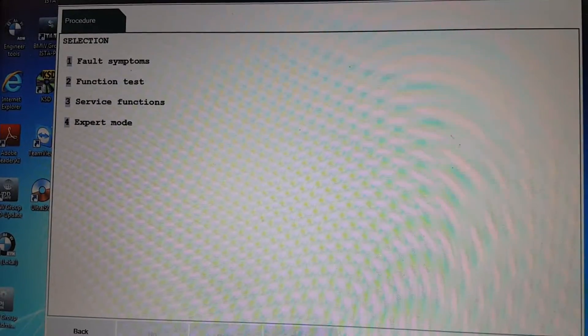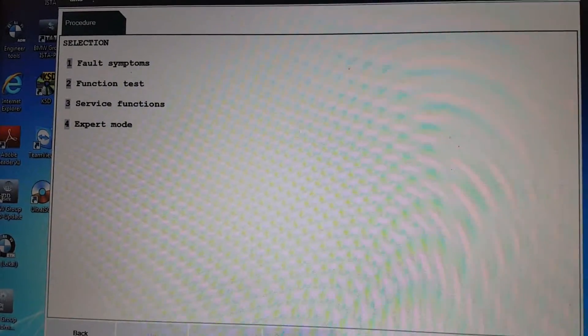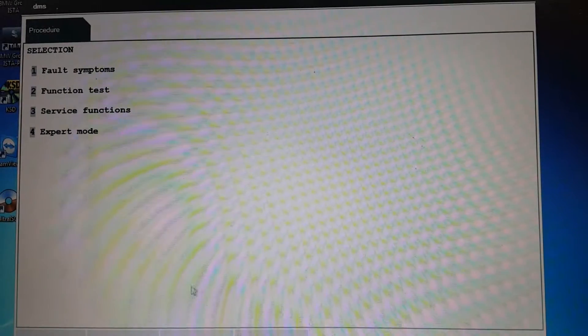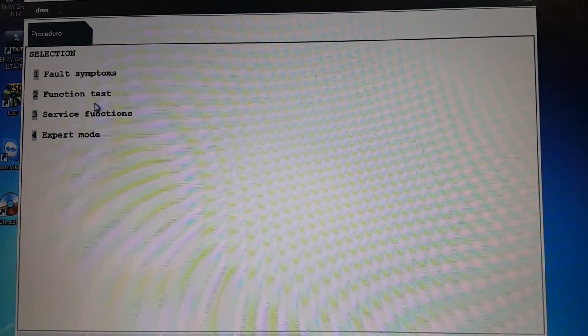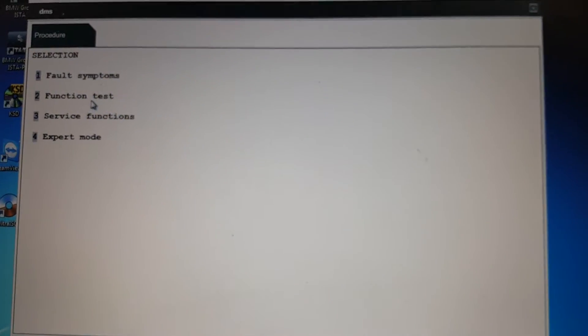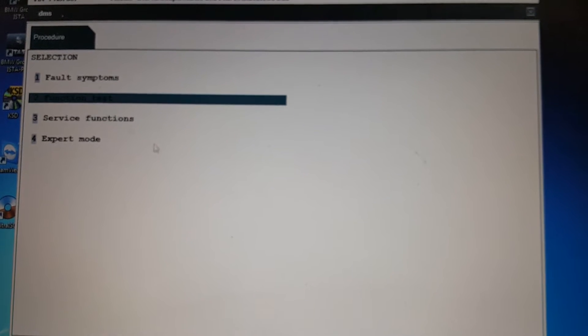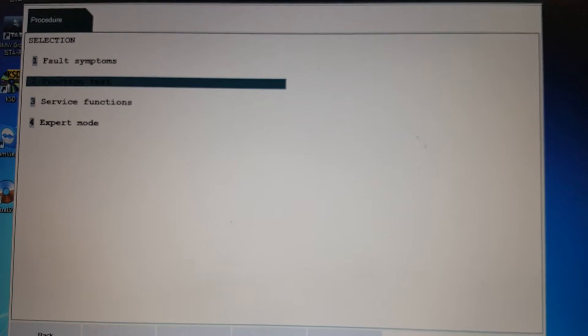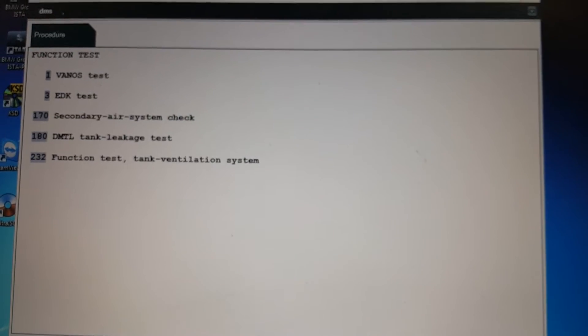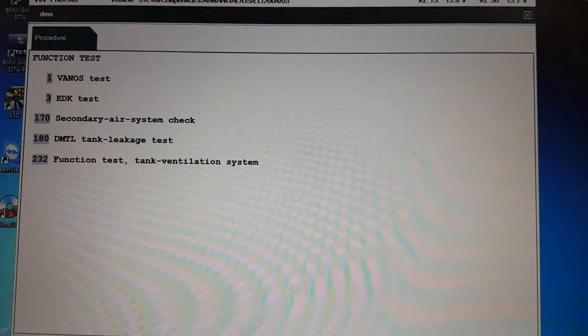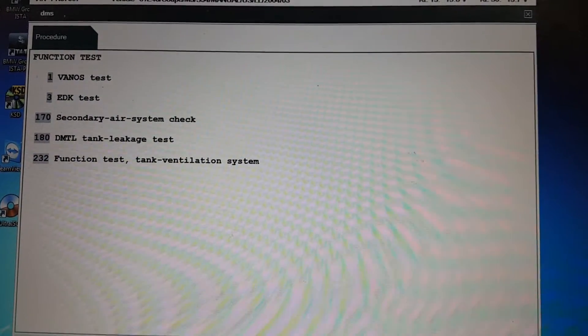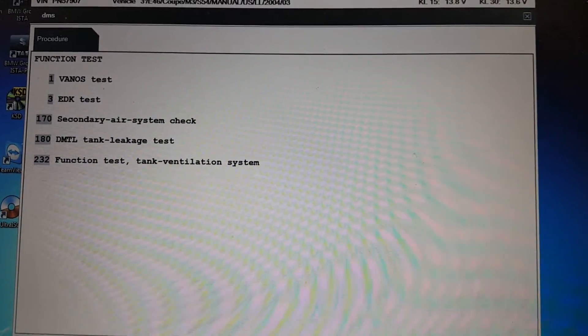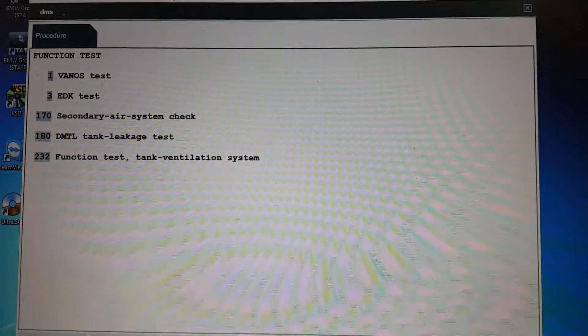You see one, two, three, four - four options. What we need to do is go to the second one, function test. Click it and confirm. Now you see Renault test, the first one, then EDK test. Right now I'll show you the Renault test. Highlight it and confirm.